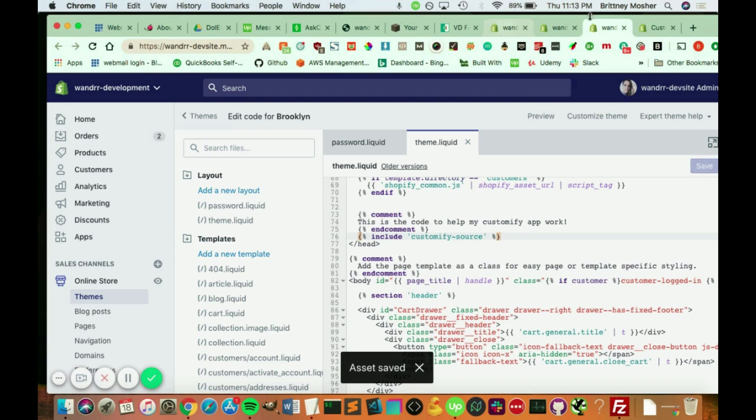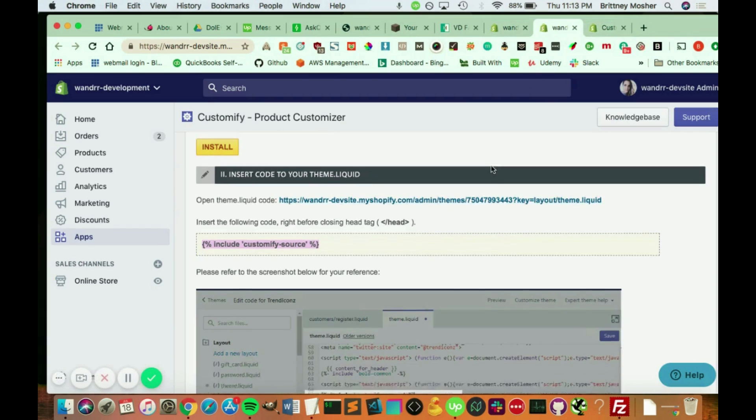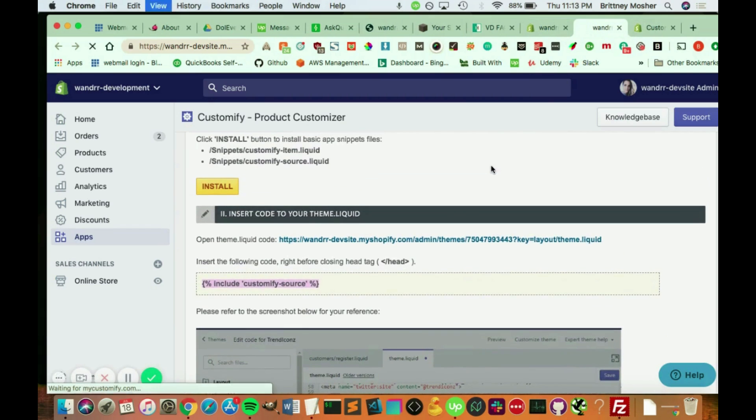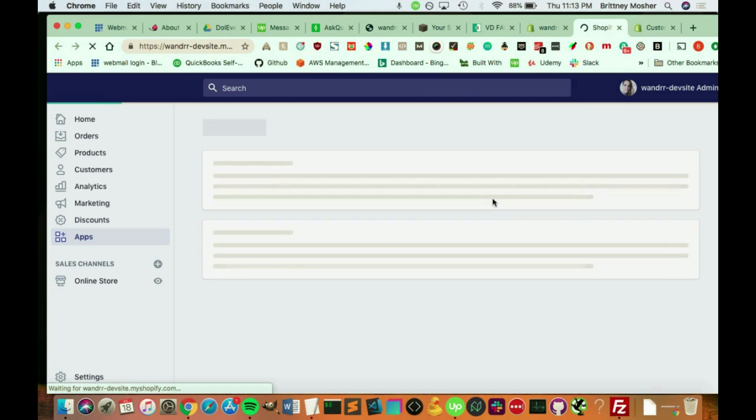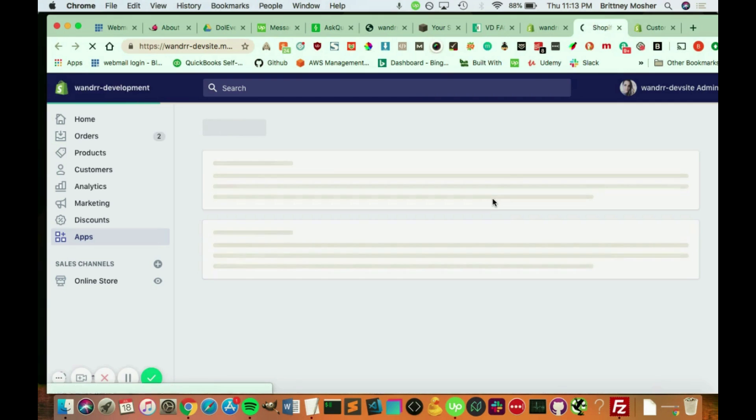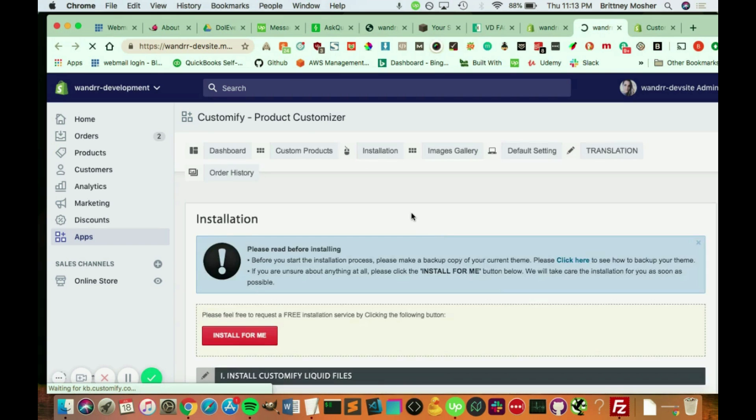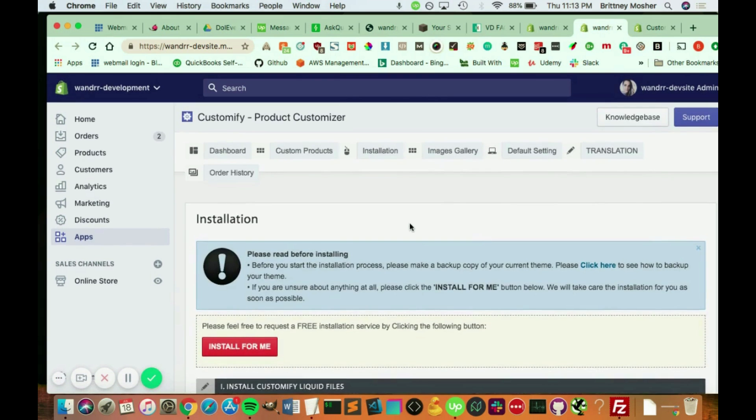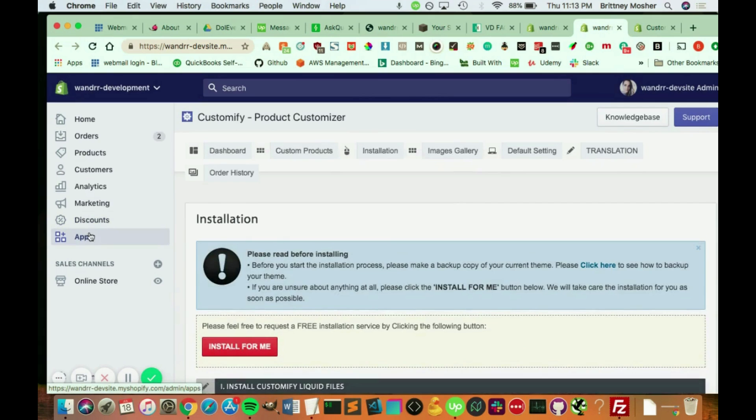Awesome. So that's been saved. I'm going to close out of that. And we're going to refresh this page. Make sure everything's working good. All right, awesome.